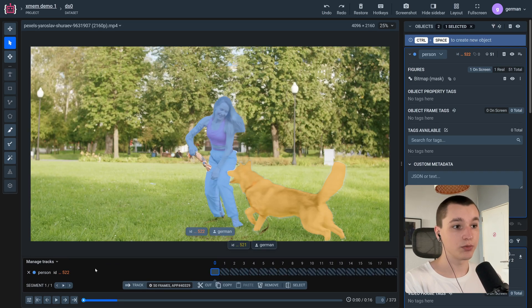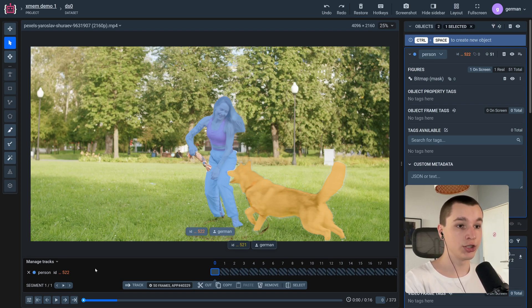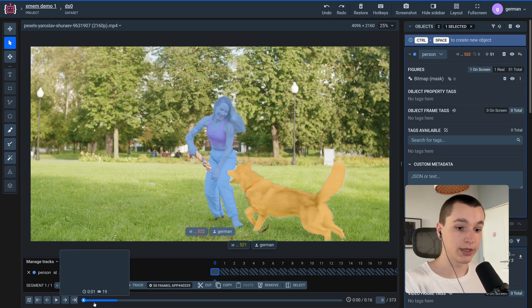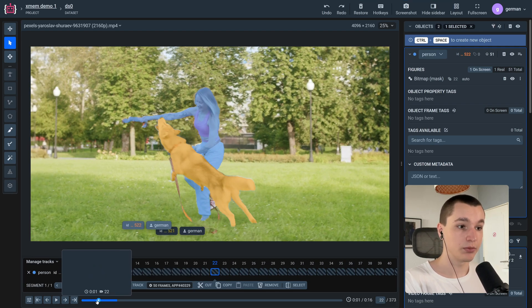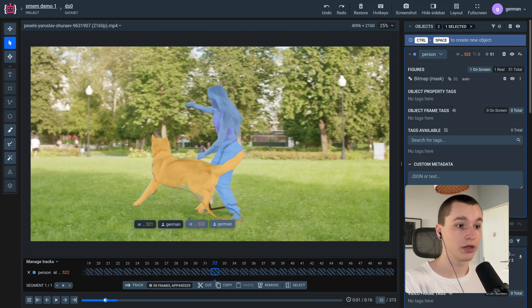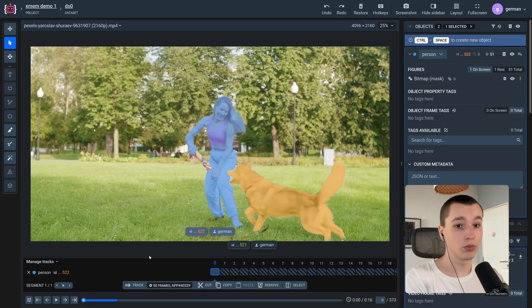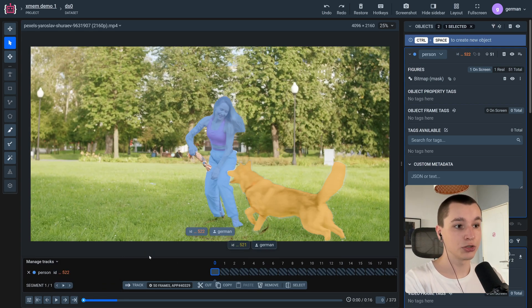As we saw, we've got pretty good results because the video that I chose is pretty challenging for the model as it has some moments of occlusion and a lot of object motion. The model performed really good because it has to track masks which is a lot harder than rectangles or polygons.